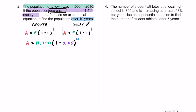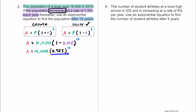We can simplify 1 minus 0.015 to get 0.985. So the population 10 years later is equal to 14,000 — the original population — multiplied by 0.985 raised to the 10th power. At this point, you throw this into a calculator. If needed, do the exponent first, then multiply by 14,000. Or if your calculator follows order of operations, you can do it all at once.